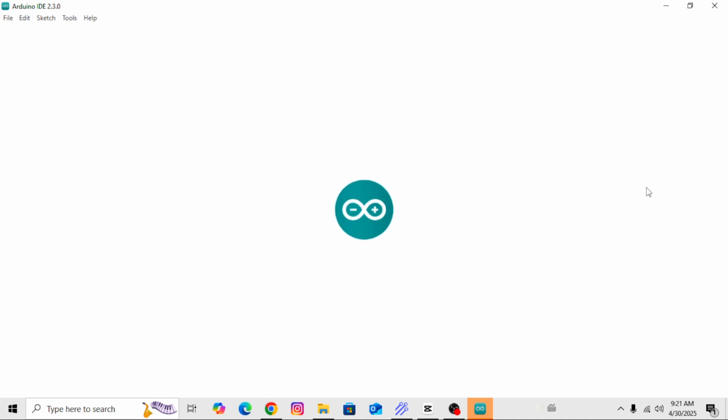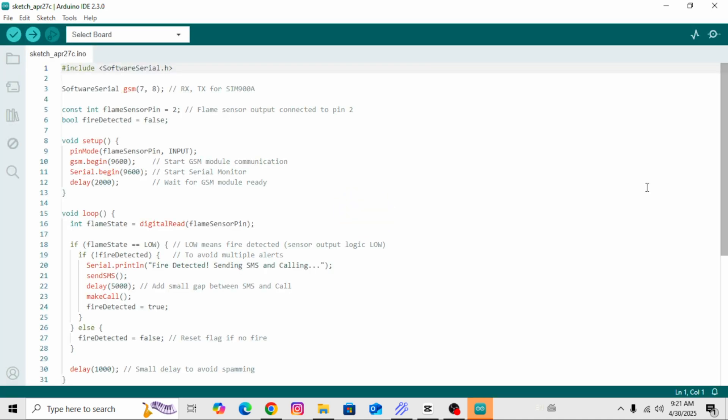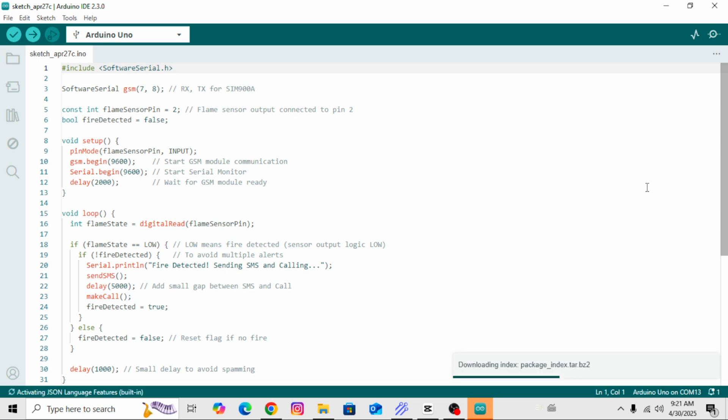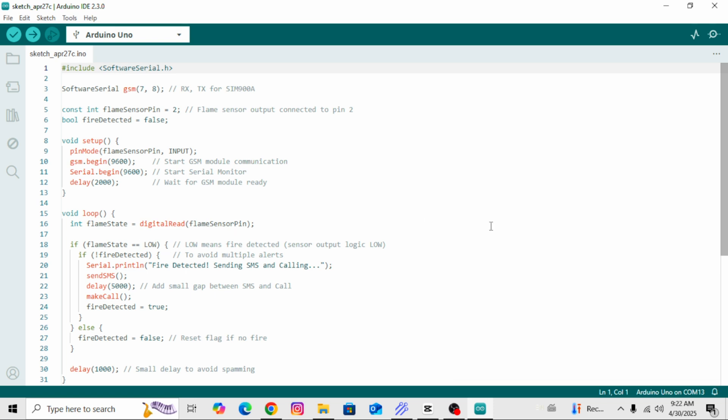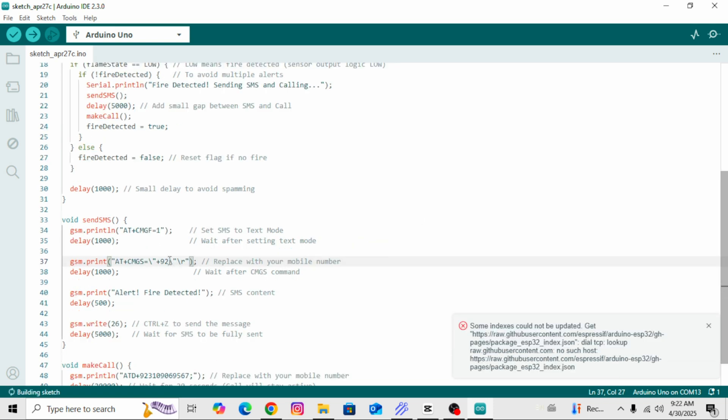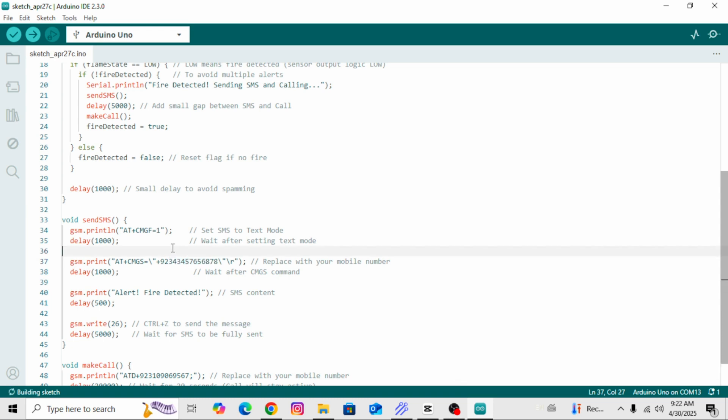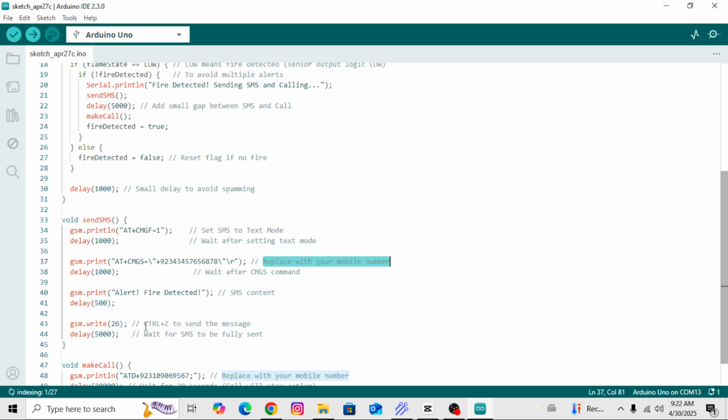Now, let's open the code. As soon as the code is opened, you can see at the top, the Software Serial pins are defined. TX and RX are connected to pin 7 and 8. Below that, the flame sensor is connected to pin 2. Then, if you scroll to the bottom, you will see a place where the phone number is written in the code. Here, you need to enter your own mobile number, the one you want to receive the fire alert on. Make sure to include the country code as well. Yes, it is very important to write the country code. For example, plus 92 is the country code for Pakistan and for India, it's plus 91. So, enter your country code accordingly followed by your mobile number. This number will be used for both the call and the SMS alert.